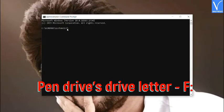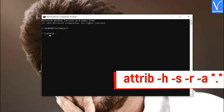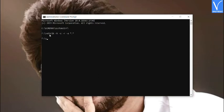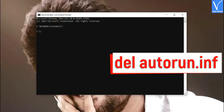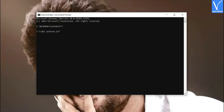In the Command Prompt window, type F: and press Enter. Then type the ATTRIB command shown on screen and press Enter — this command removes hidden, system, read-only, and archive attributes from all files in the drive. You can also use another command shown on screen to remove those attributes only from autorun.inf. Now type 'del autorun.inf' and press Enter to delete the file. If you get any problem with this method, you can try the next method.